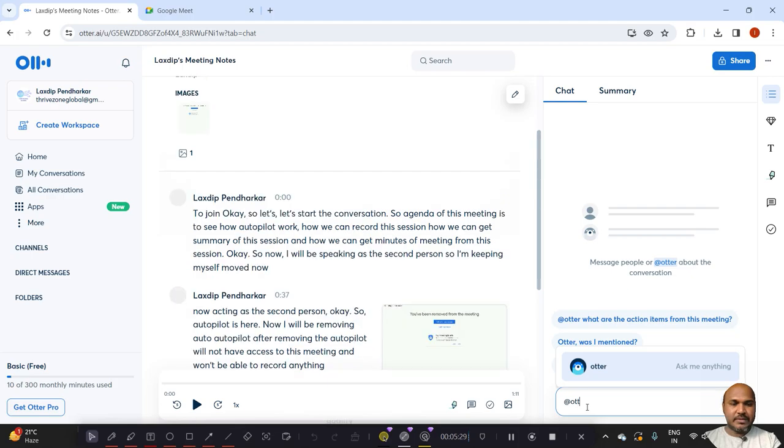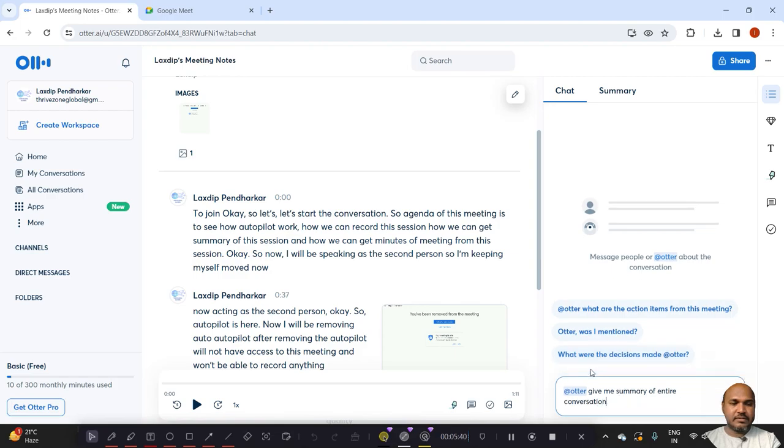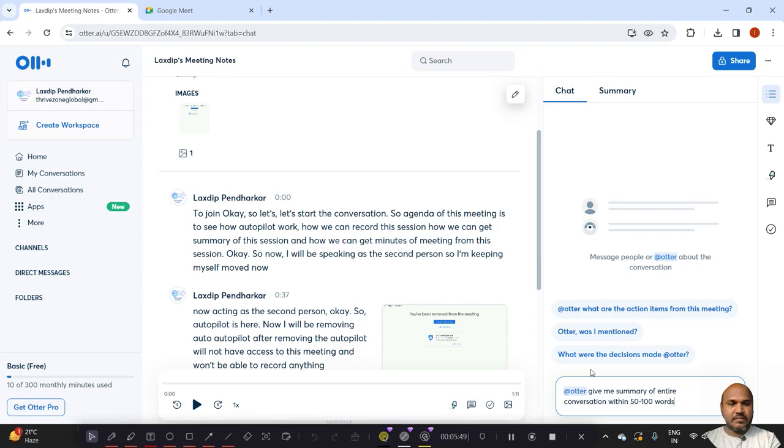So I am saying at Otter, give me summary of conversation within 100 or let us say 200 words.